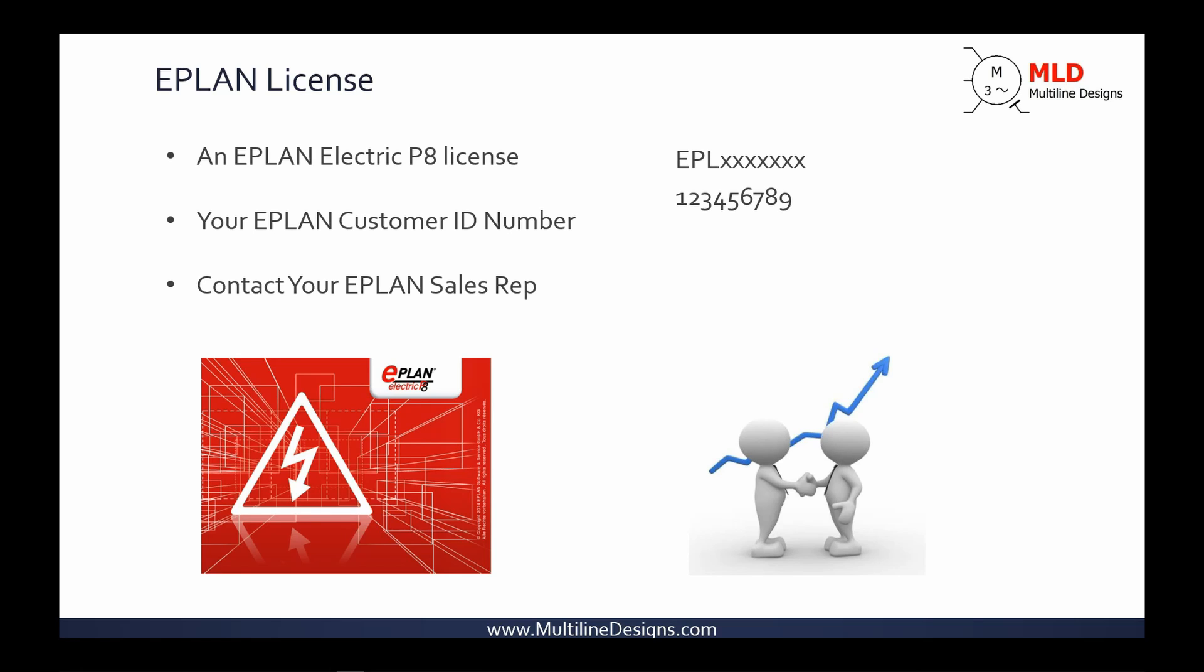Yes, you'll need a license to use ePlan. ePlan can be purchased in many different versions, but for the most part, the software all installs the same way. When you purchase ePlan, someone in your organization was sent two very important bits of information. First, your ePlan license number, which is often referred to as your dongle number, and then your ePlan customer ID. Find this information and have it available. You'll need it during the install. If you're having trouble finding this information, just simply contact your ePlan sales rep, and they'll be happy to provide you with it.